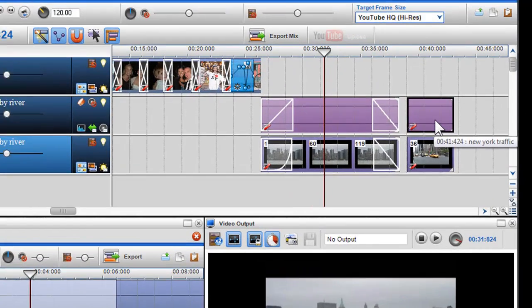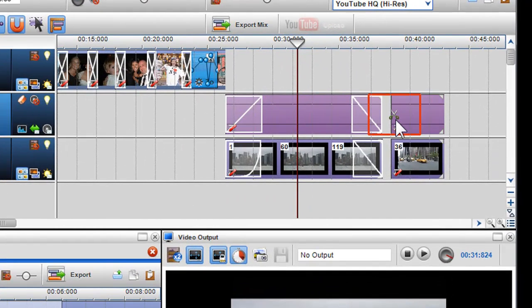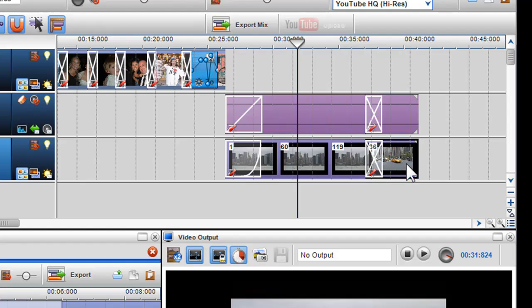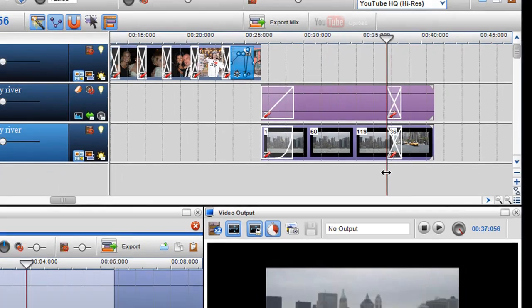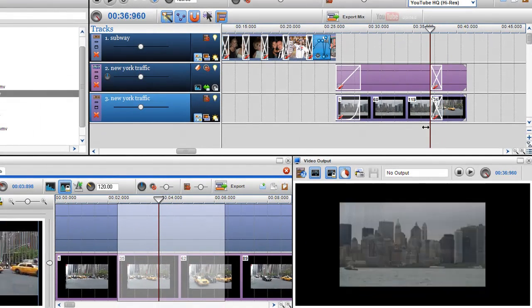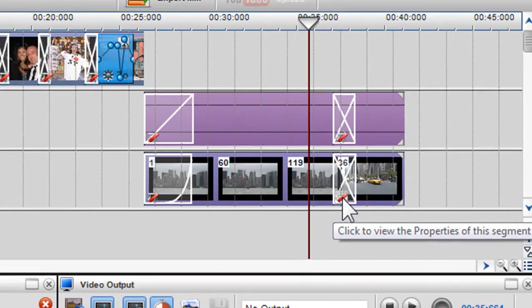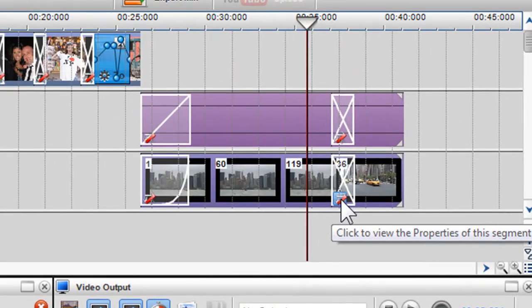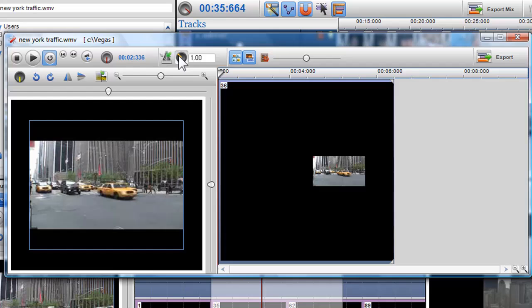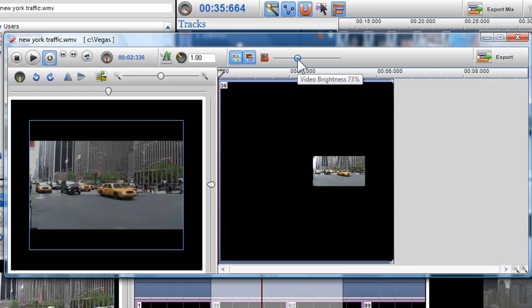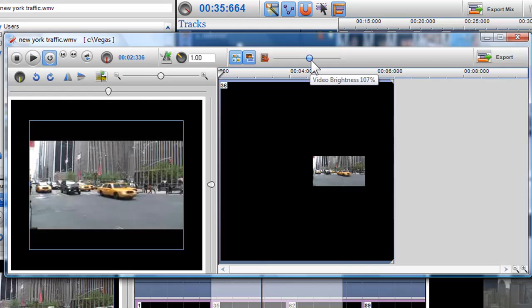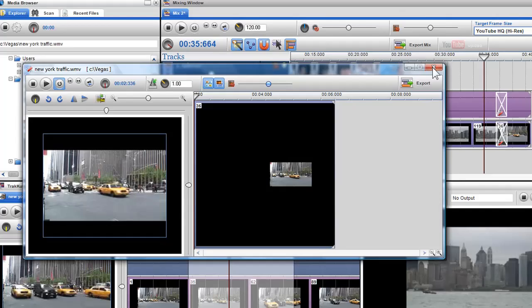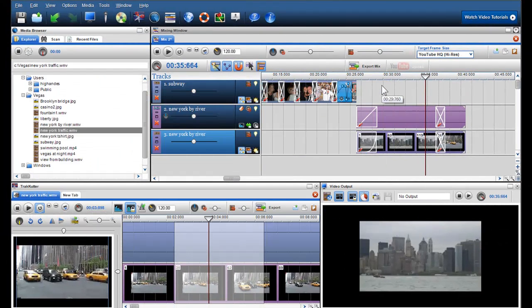I'll move the second piece of video onto the first piece to create a crossfade. If I click on the segment properties of a video clip, I can control the play rate to slow it down or speed it up. I can also increase and decrease the video brightness or play the video in reverse. And I'll click close.